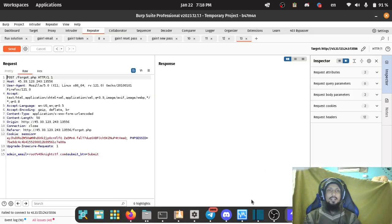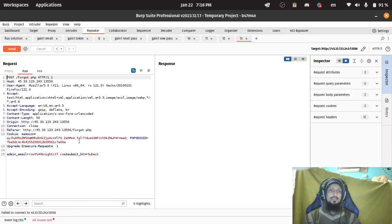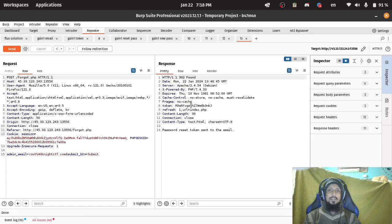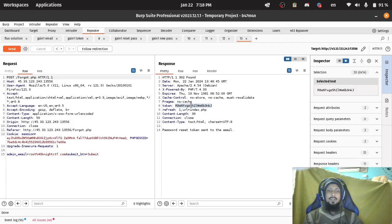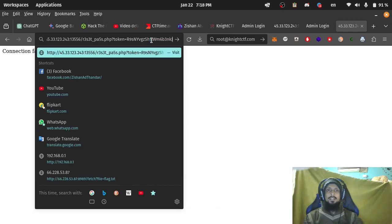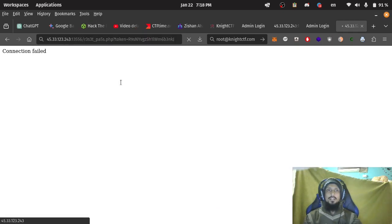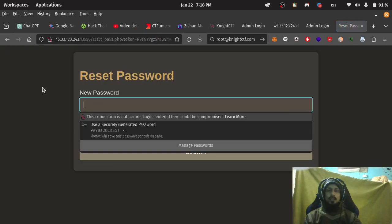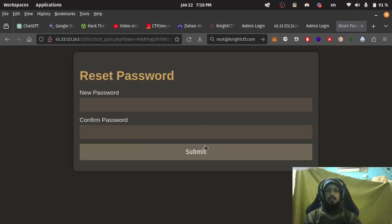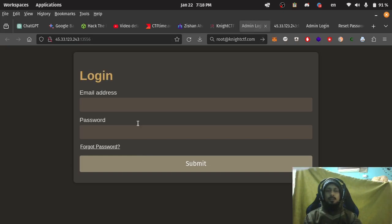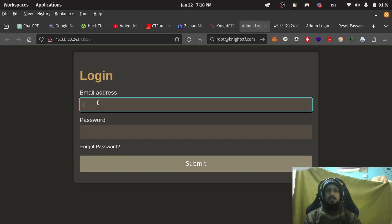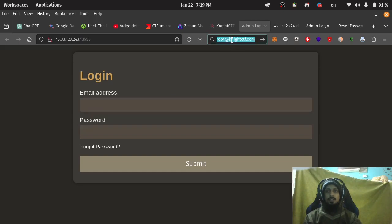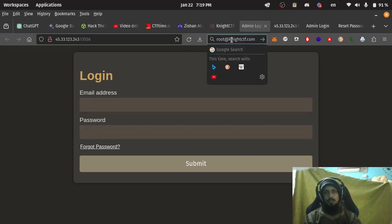And by using the token we got a page to reset the password. Resetting password will change the admin password.